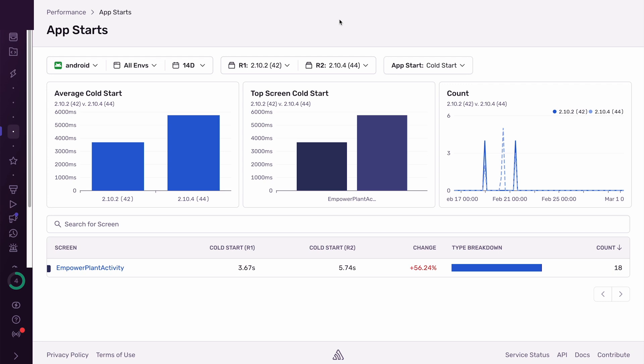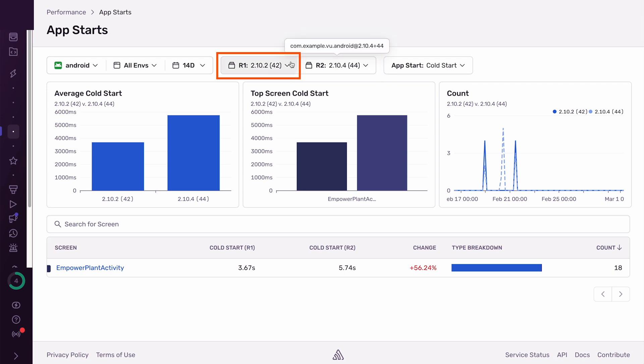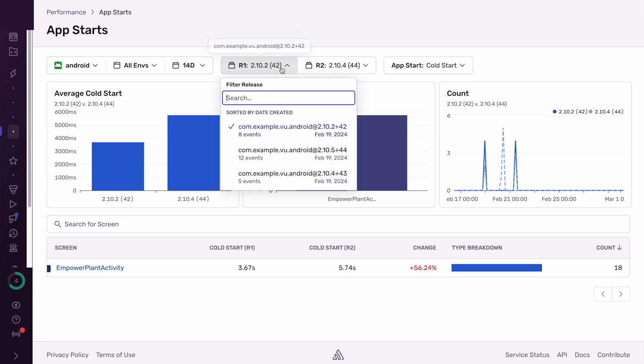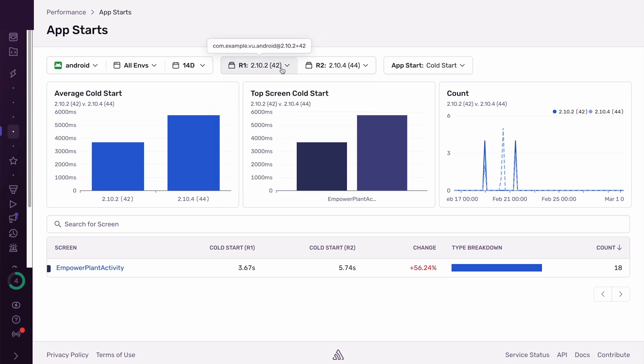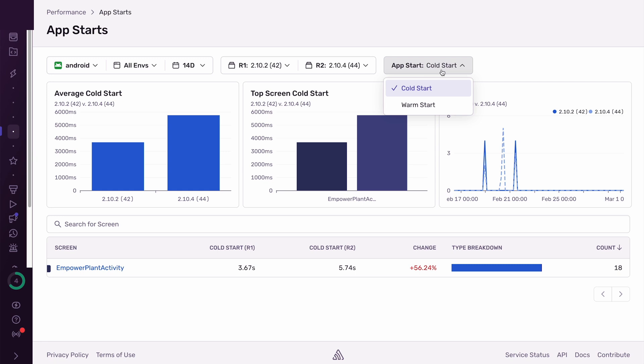Let's say we're a mobile development team. We've just released a new version of our app and we want to see its performance while it's being adopted. You can see we just released version 2.10.4 and we want to compare it to the previous release 2.10.2 to monitor any changes in start times. Alternatively, we can also select the start type to investigate. Let's start with cold starts because these are the longest starts our users will experience.